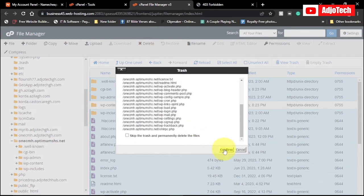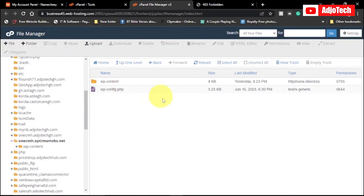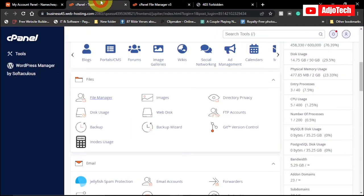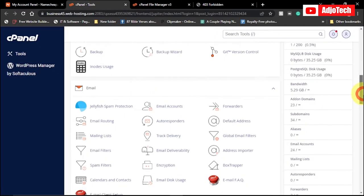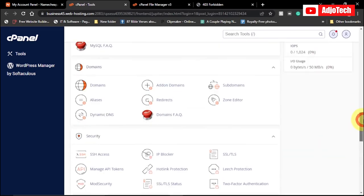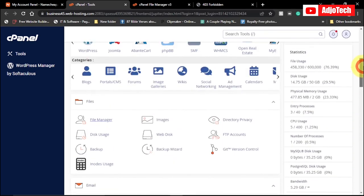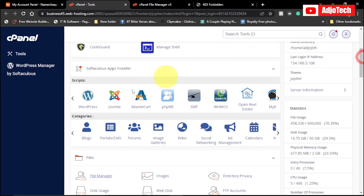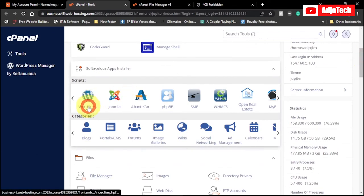I'll click on Confirm to delete. After that, we're going to reinstall our WordPress. Go back to the control panel, scroll down, and reinstall WordPress — just click on WordPress from there.